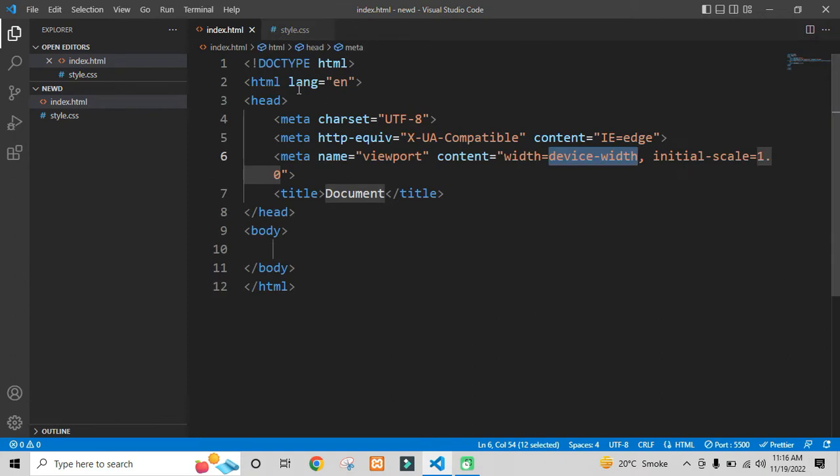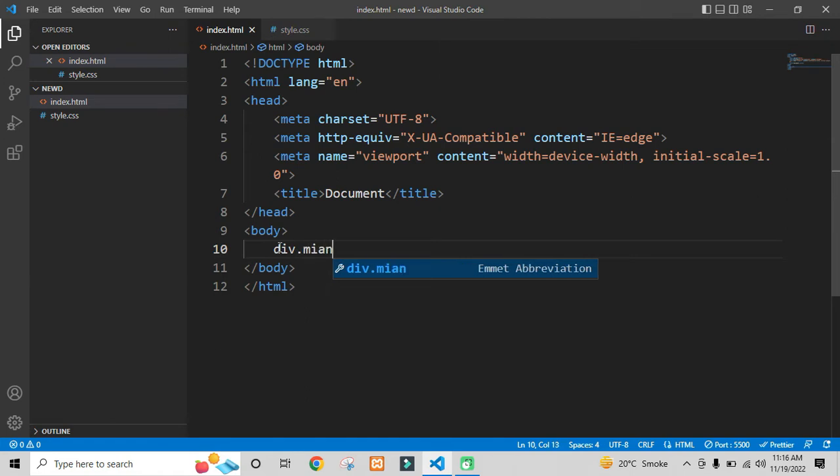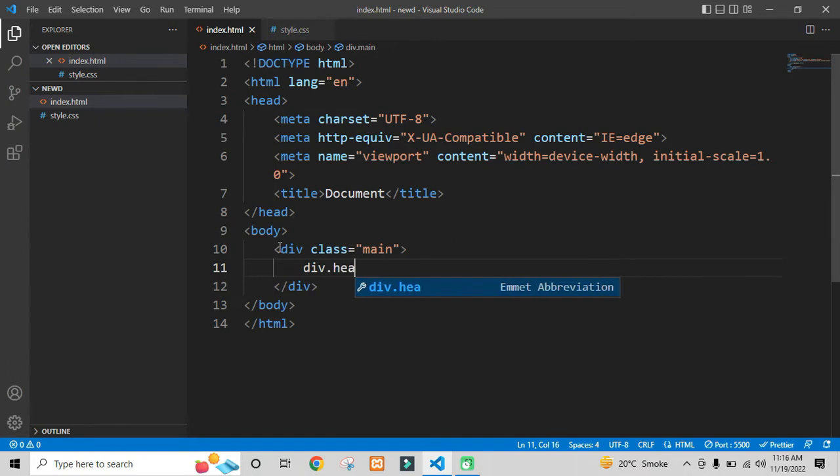First of all, in the body section, I will create a div with the class name as main. This will be our main div. And after that, first of all, we need to create our navigation bar.